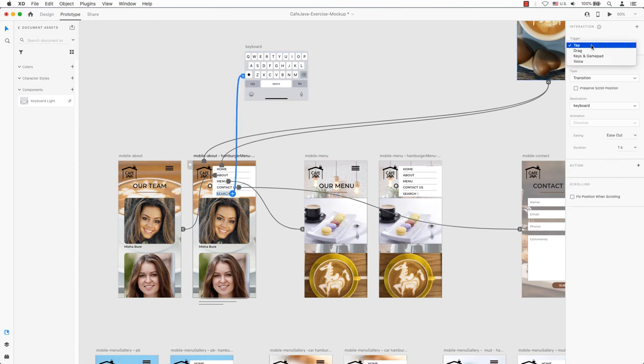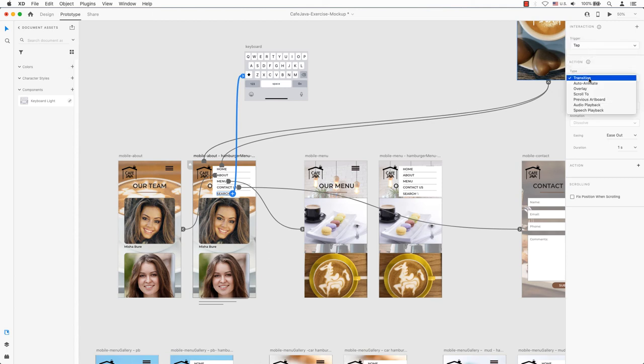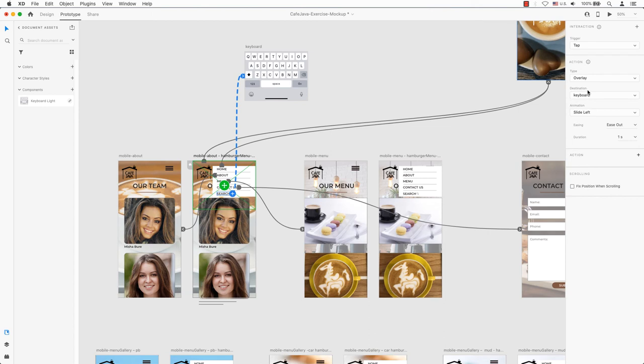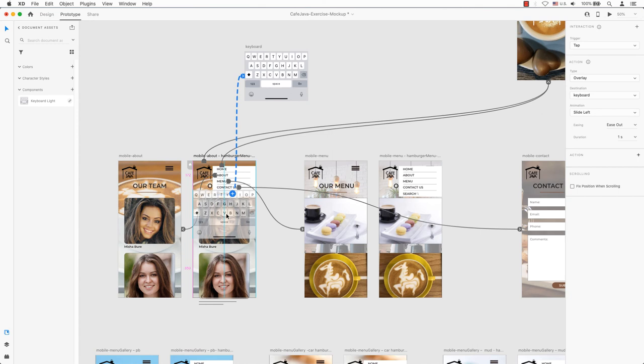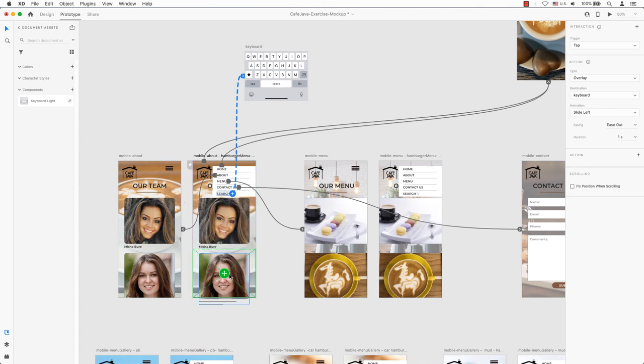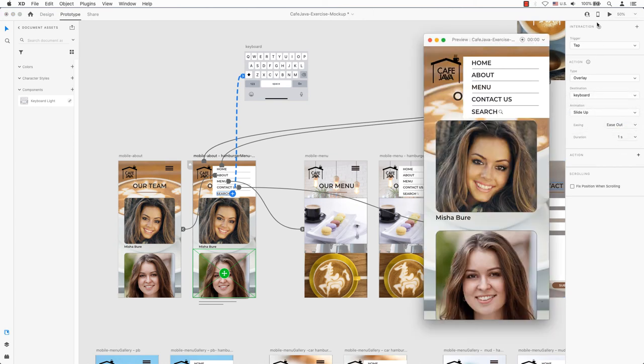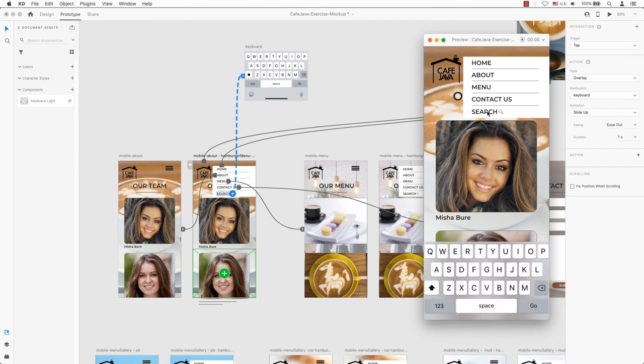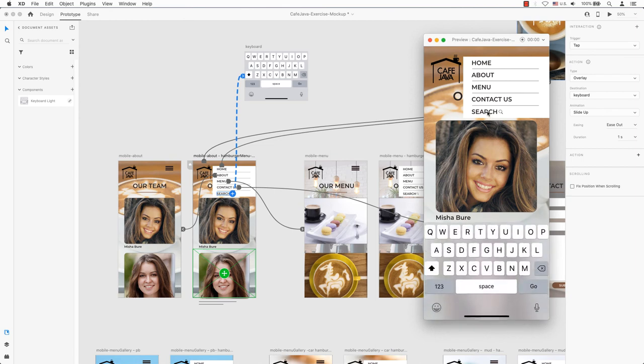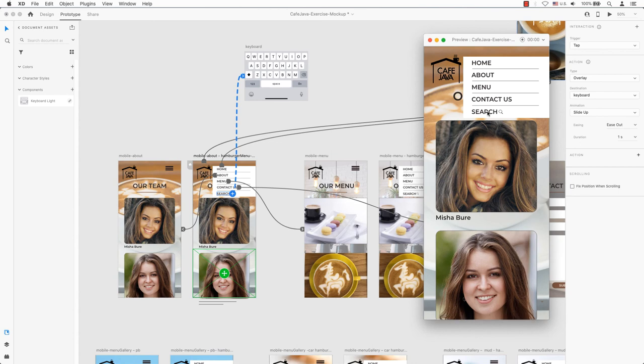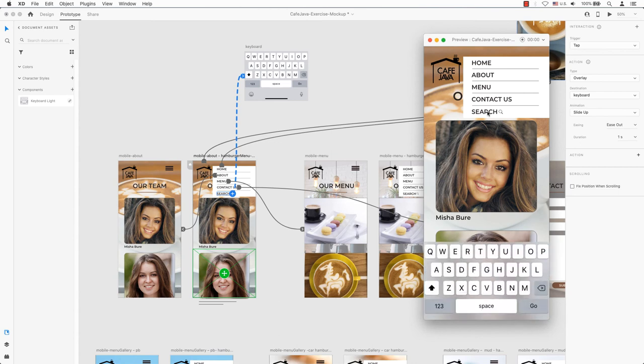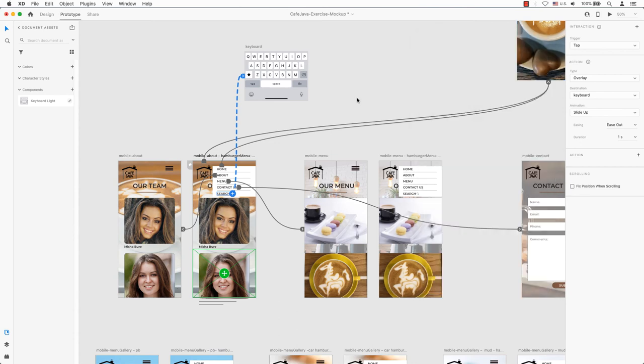Within our properties, a tap will be the desired trigger and instead of a transition for the action, you want to choose overlay. If you notice, a bounding box appears on this artboard. You can drag it to the bottom position of the artboard. I will set the animation to slide up from the bottom and just like in the previous example, I'll stick with ease out at a second. Now, the first connection is set up. I can easily do the same for the search icon on the second artboard linking to the same keyboard. And no matter which artboard I'm previewing, I can exit the keyboard by tapping or clicking on the search icon.